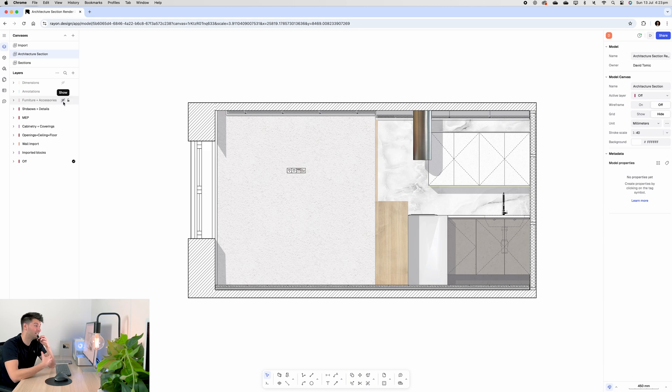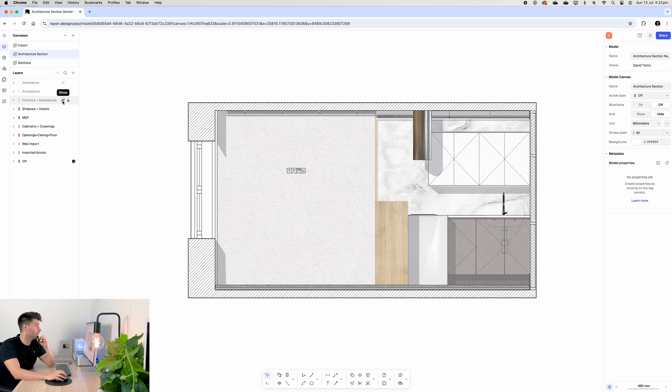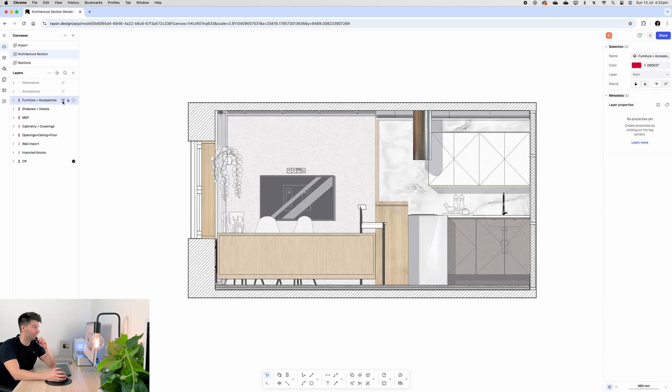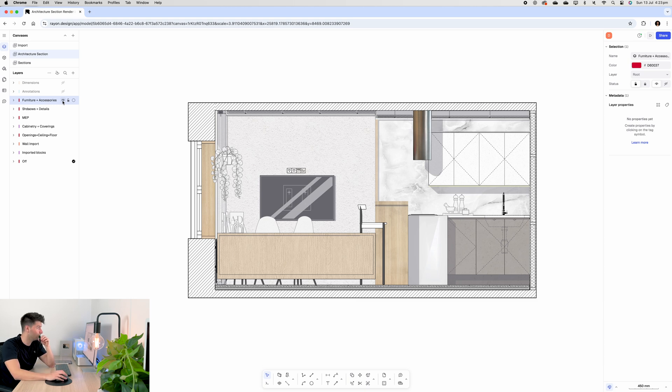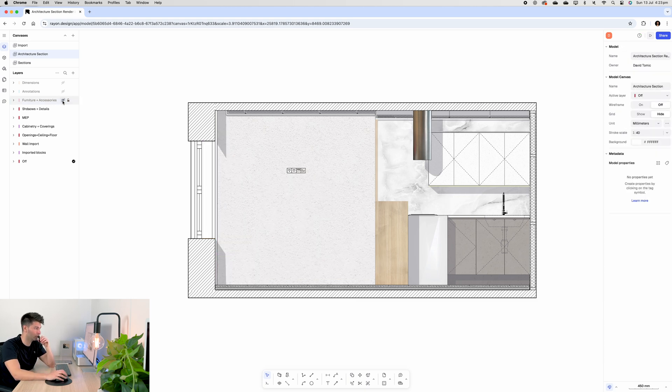Speaking of life, we need to actually add some life to it. So furniture and accessories is our next step, and if I turn this layer on, it seems like I've just jumped miles ahead. So let me break it down a little bit further.